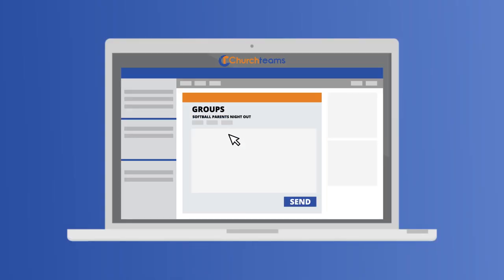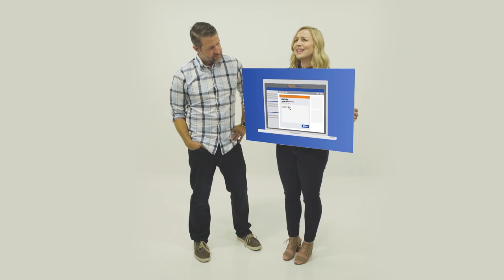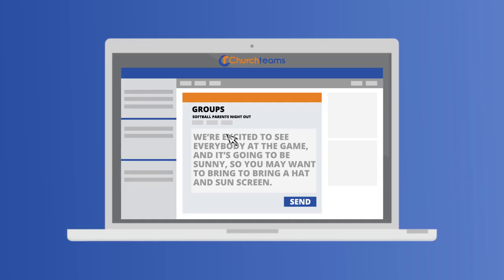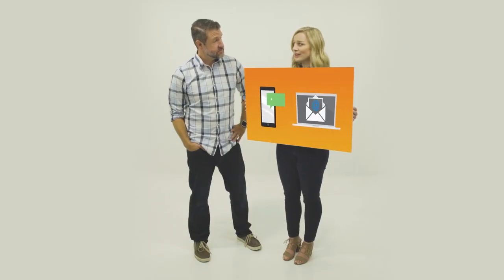We need to send a note to everyone going to the ball game tonight to remind them to bring sunscreen and a hat — it's still going to be hot. Done. In the Church Teams dashboard, we select the group going to the game, type a message — 'We're excited to see everyone at the game; it's going to be sunny so bring a hat and sunscreen' — click send, and Church Teams sends a text or email to each group member, including the parents' group leader.